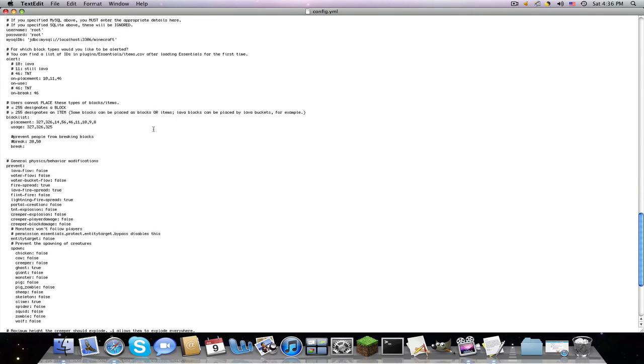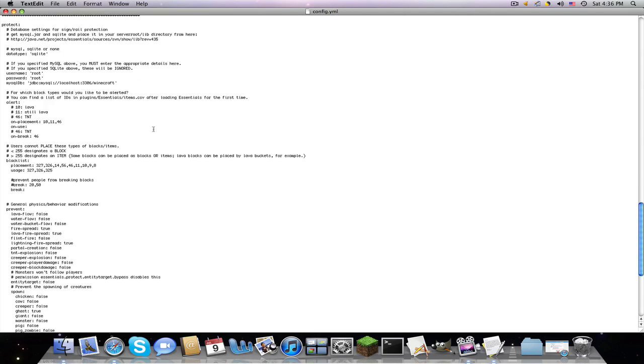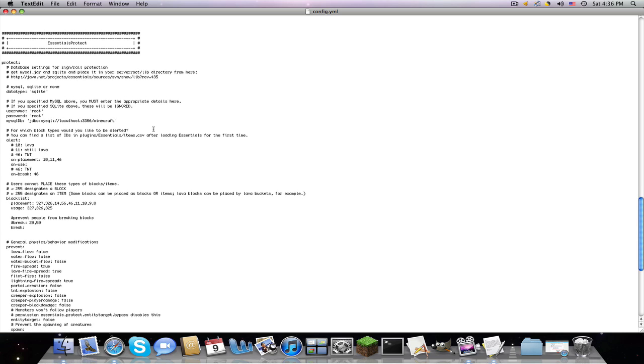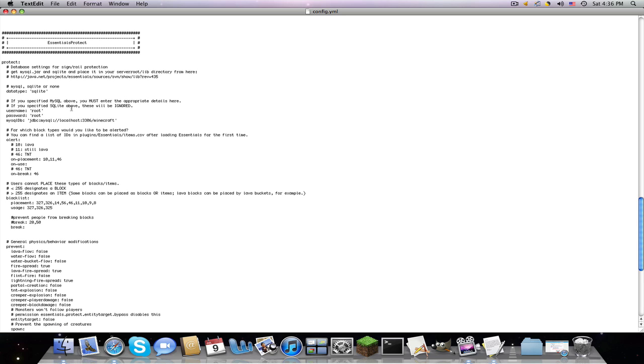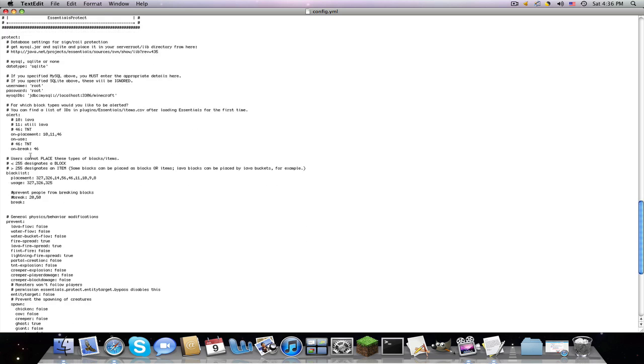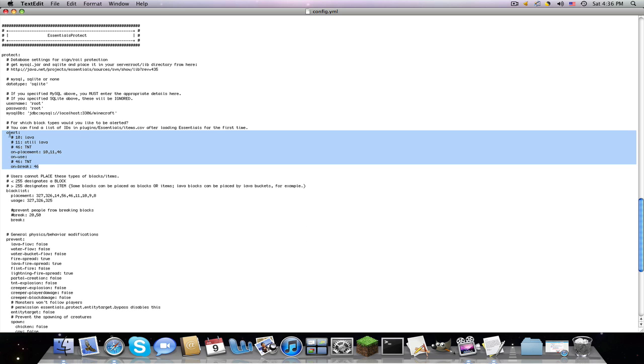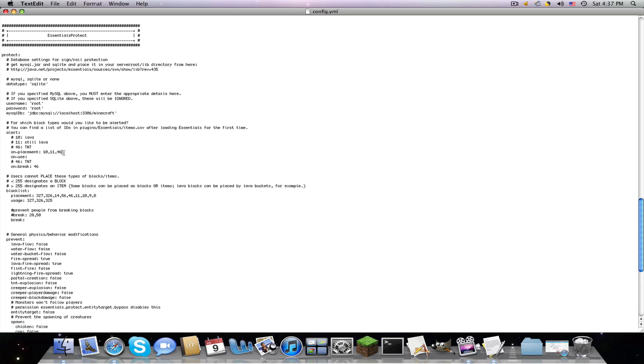So we're going to be focusing on Essentials Protect. Now this is like, until you get world-edited, I guess this makes an okay substitution, but this only protects minimal things. So here it is. For Alert, on placement, let's say I want, when they place a door, I will do comma 324, no space.